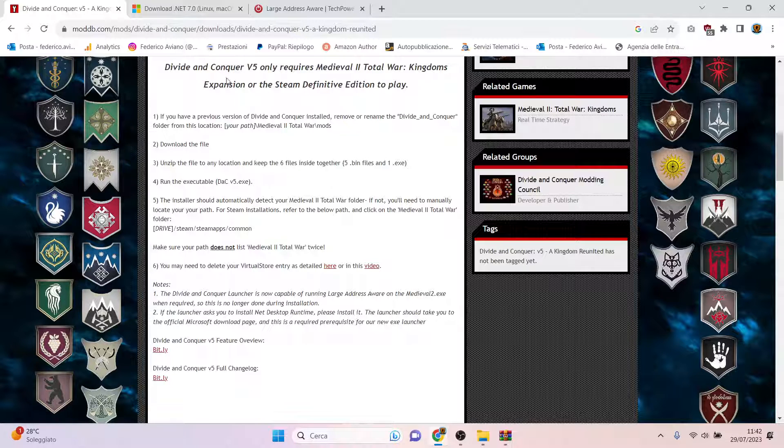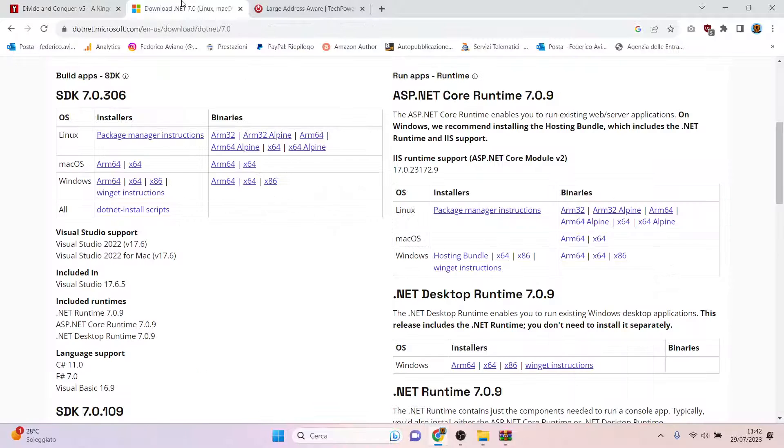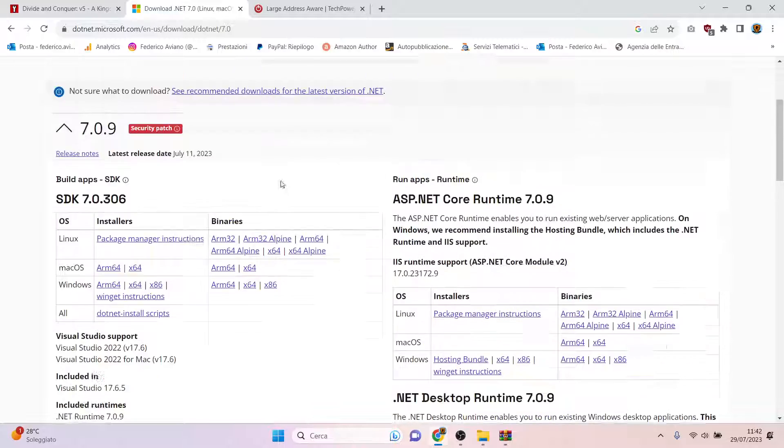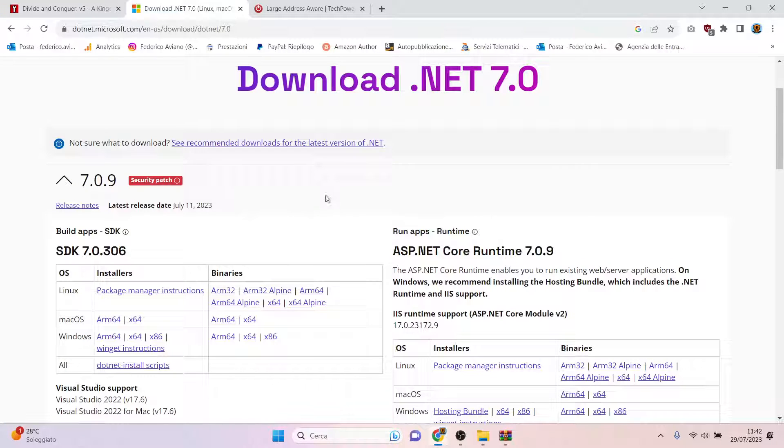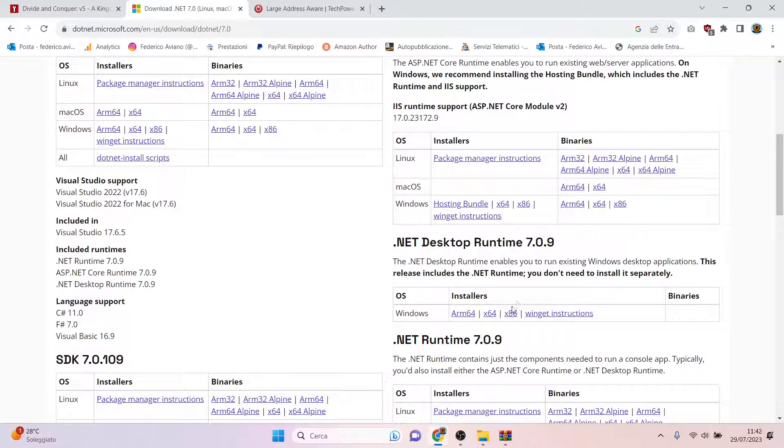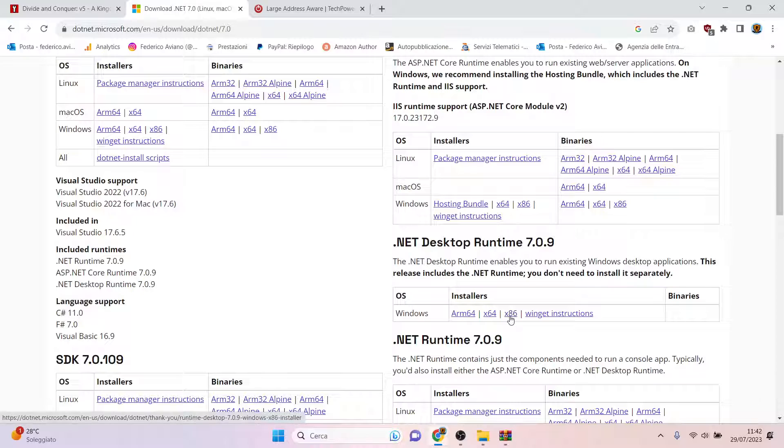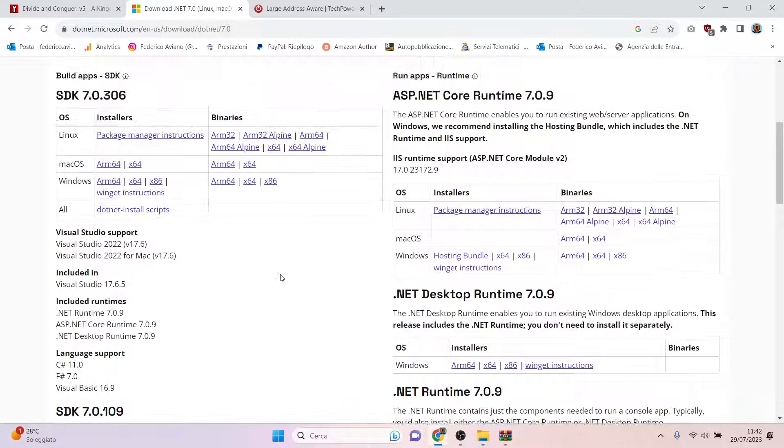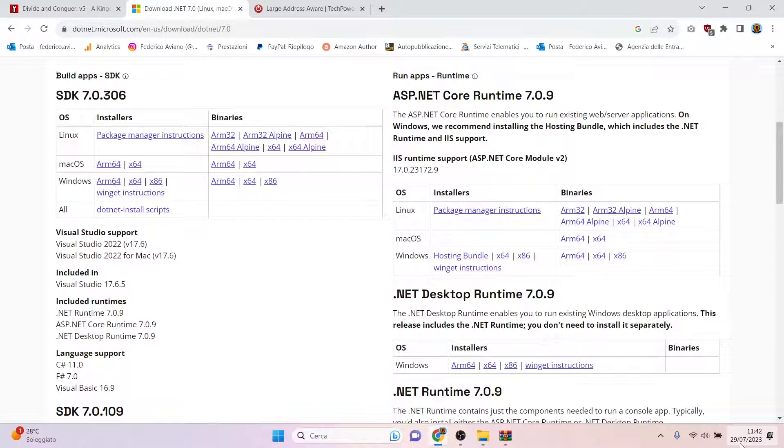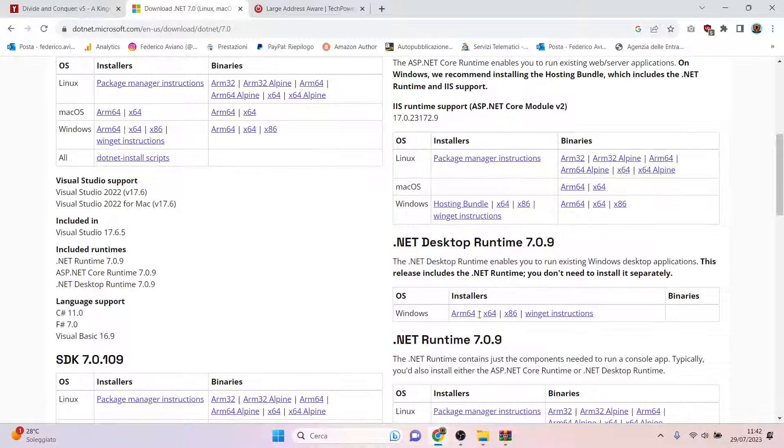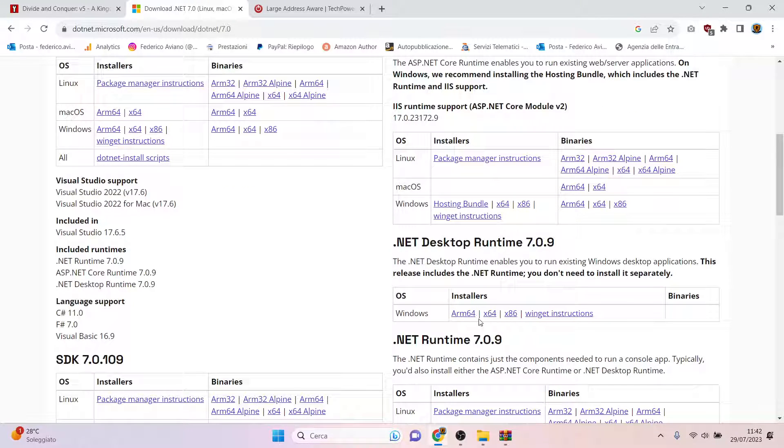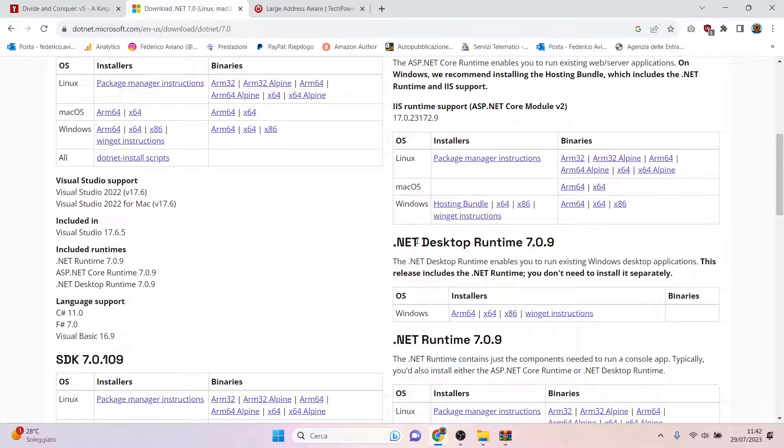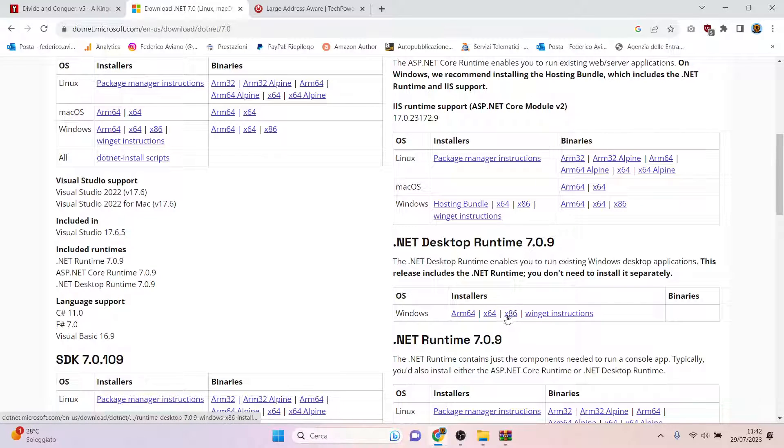You can just go to this website and download this version, the x86. I will leave the link in the description. Of course, I'm recording this on the 29th of July, so maybe in the meantime the version has changed, but the error that you receive on screen will tell you exactly the version you need to install, which is the x86 for now.